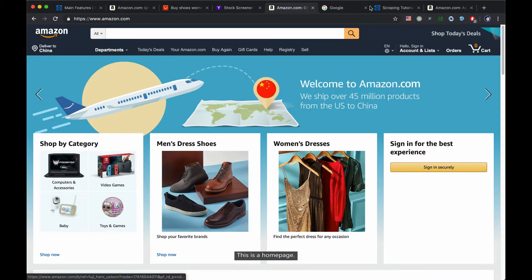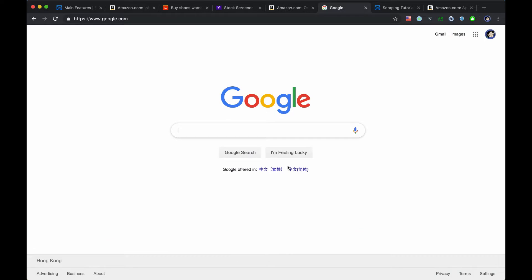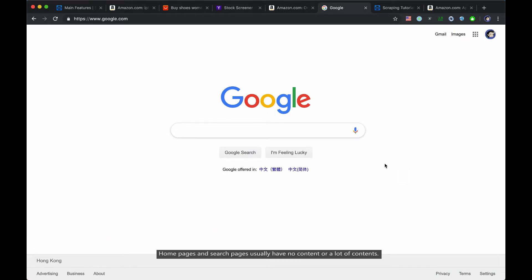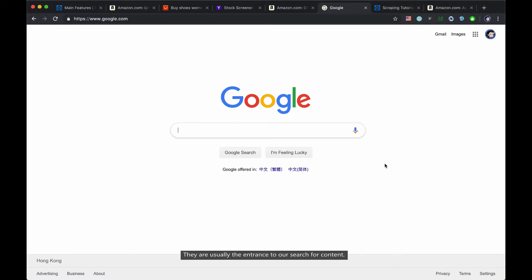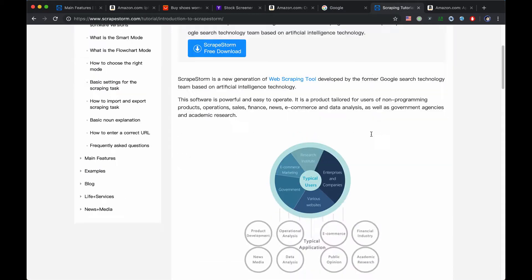This is a homepage. And this is a search page. Home pages and search pages usually have no content, or a lot of contents. They are usually the entrance to our search for content.